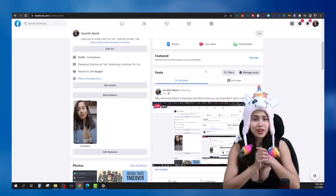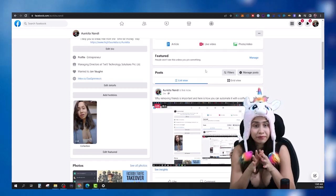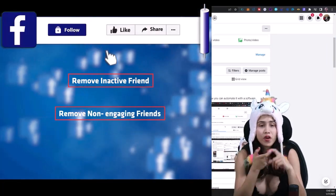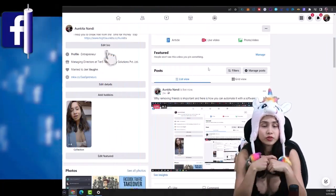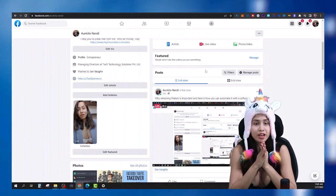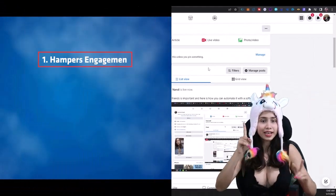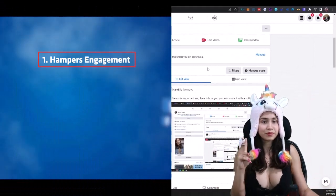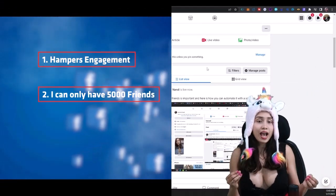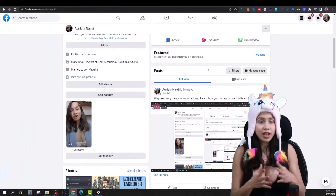One of the software that I use on a daily basis is to remove inactive friends — remove non-engaged friends who are not really doing anything on my profile but they are still there, taking up all the space. It actually hampers my engagement, and I can only have 5,000 friends on my personal Facebook profile.